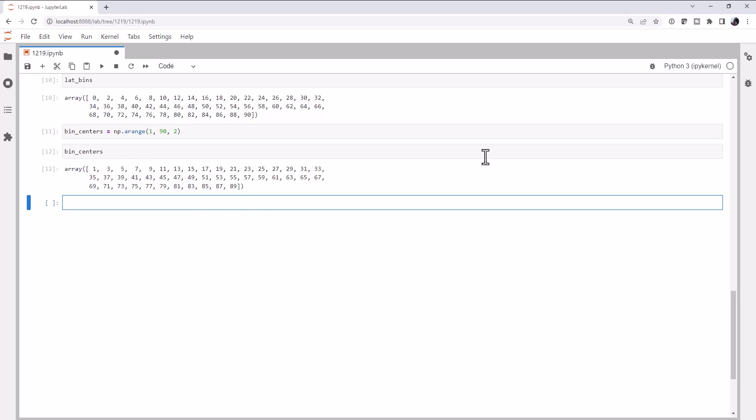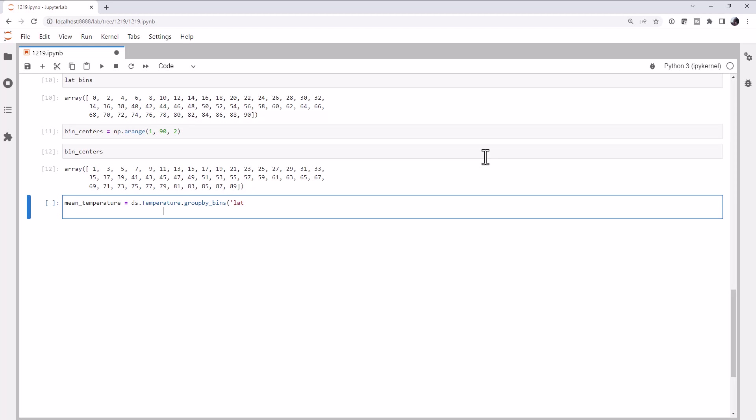Now let's actually see what it's going to take to get this mean temperature. We're going to call ds.temperature. Now we're going to call the groupBy, but specifically we want to groupBy bins, because we're going to give it bins that we want to fit all these data in. We want to take this average over. I want to work in the latitude coordinate. Here are my latitude bins. And the labels for those are going to be bin centers.